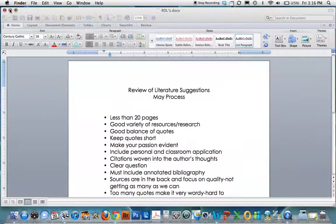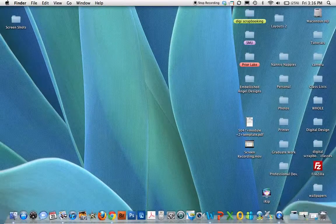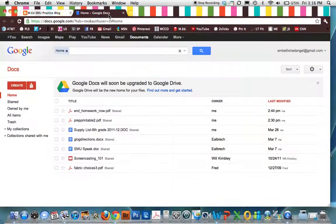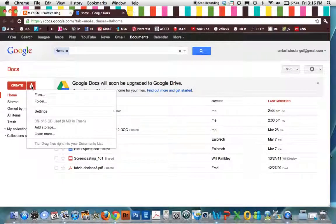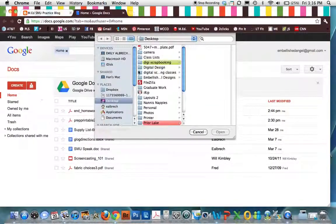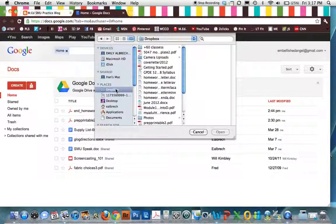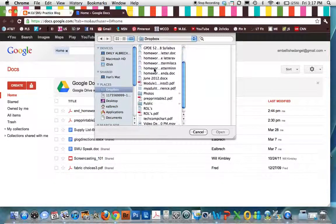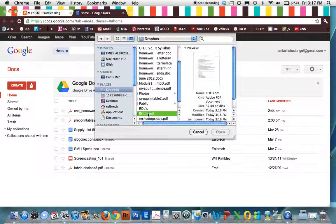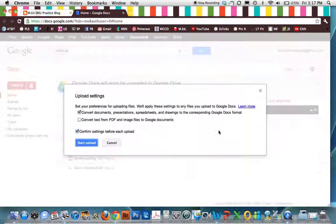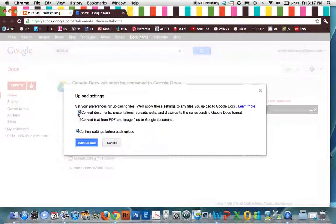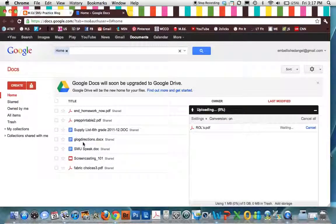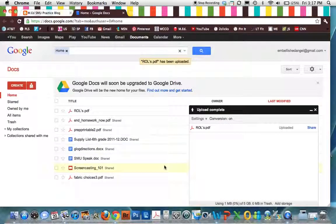So now we're ready to go to Google Docs. And we're going to upload it. Upload a file. We're going to find it. Find wherever you saved your document. Open it. This just asks if you want to convert. I usually just click the first one. Start Upload. It's uploading. It's ready to go.